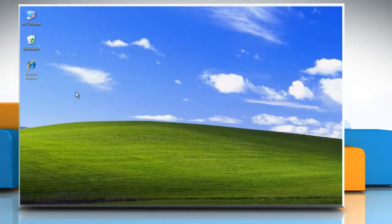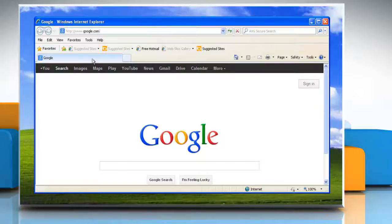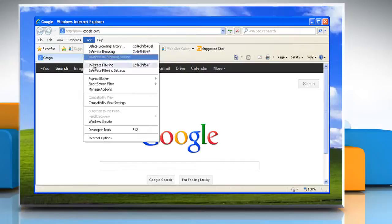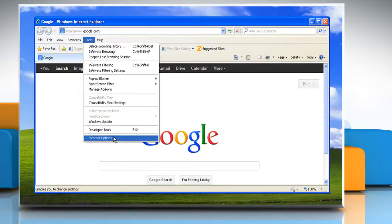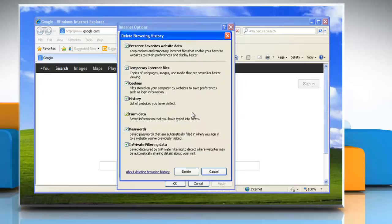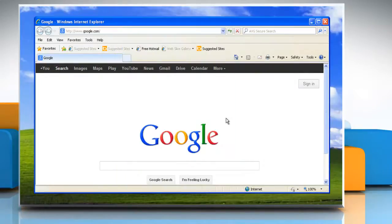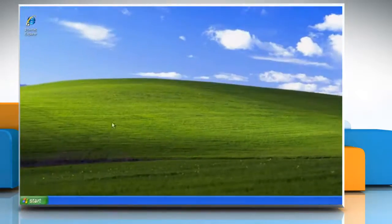Now you can start the troubleshooting process. To do so, open Internet Explorer. Click on the Tools menu and then click Internet Options. On the General tab, click Delete in the Browsing History section. Click Delete and then click OK. Now close the Internet Explorer window.